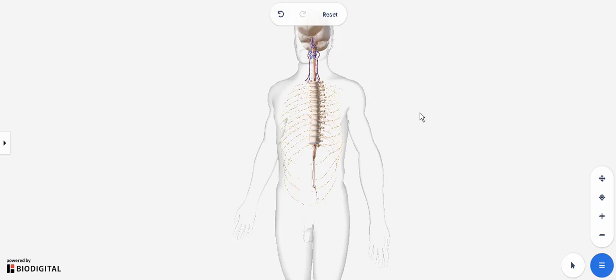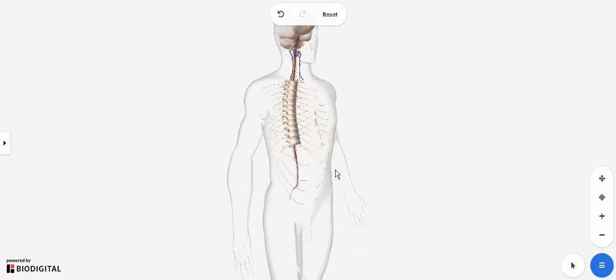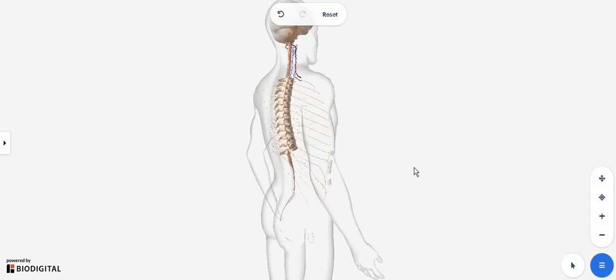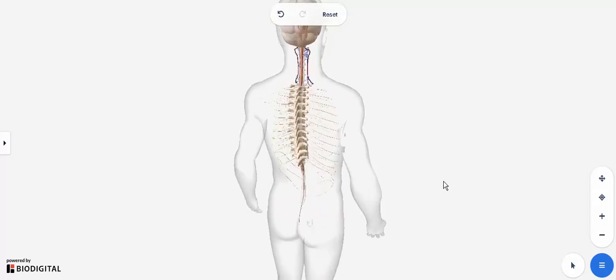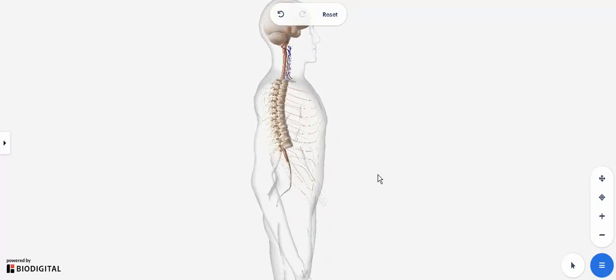Assalamu alaikum. We'll be looking at the spinal cord as well as the ascending and descending tracts. The lecture will be divided into three parts: firstly, the gross anatomy as well as the blood supply and the meningeal layers covering the spinal cord, and a bit on the vertebral column and vertebrae, because they are associated with the spinal cord very closely.